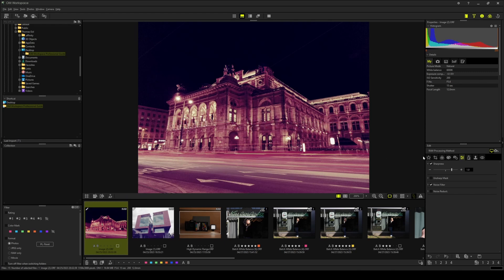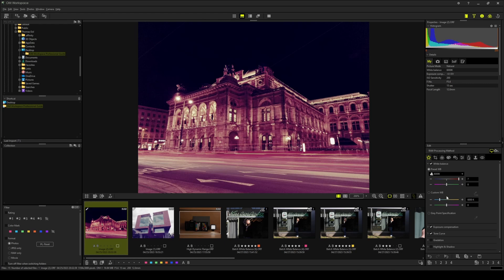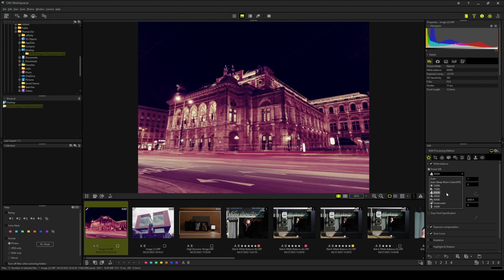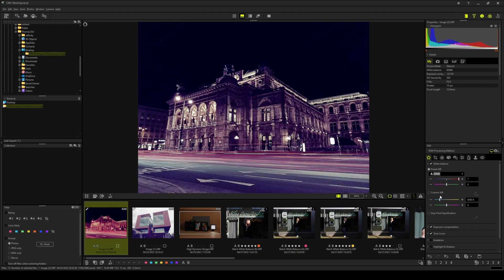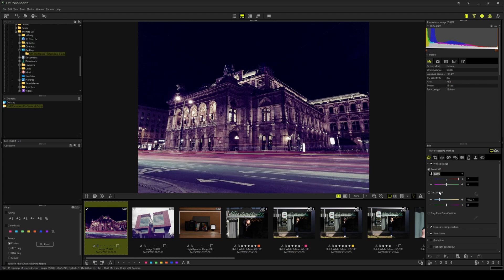So step one is setting the white balance. And of course the cloudy white balance that we transferred over from the previous photograph doesn't match the lighting circumstances of the opera house. For that something like tungsten white balance is way more appropriate. Looks better already.